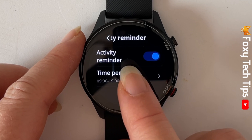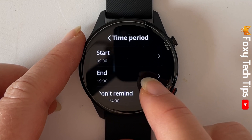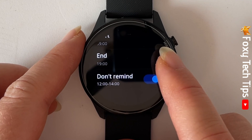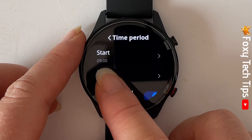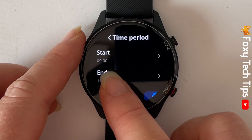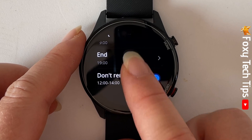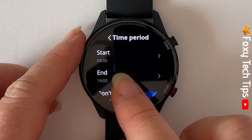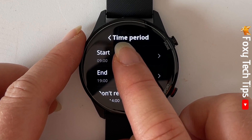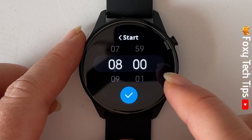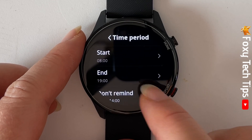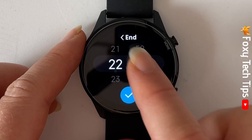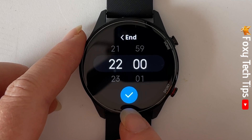You can also tap time period to choose a time period for activity reminders to be switched on. Tap start and choose the time that you would like activity reminders to start, then tap end and choose the time that you would like activity reminders to turn off.